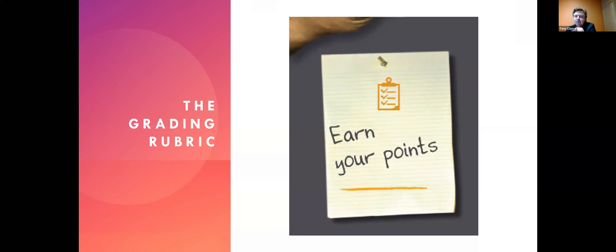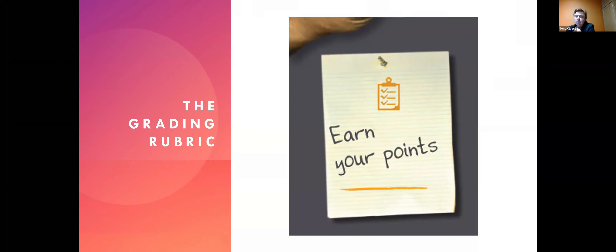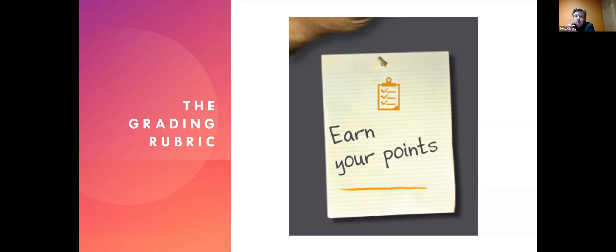On the grading rubric — Pratama, who is here, and myself developed a grading rubric. Pratama made a demo. I will show you the demo, and afterwards Pratama will explain some more on the rubric. So just share the demo.